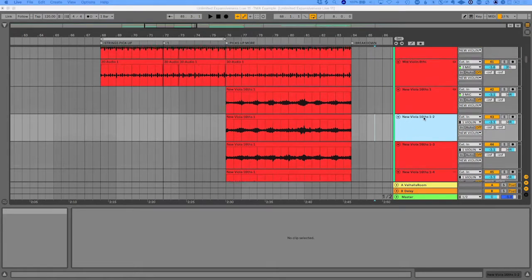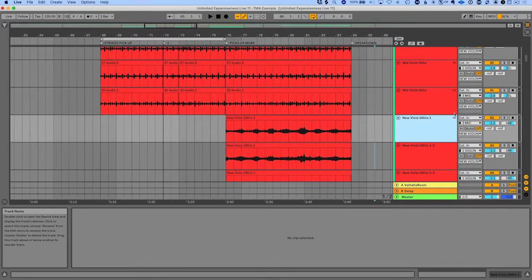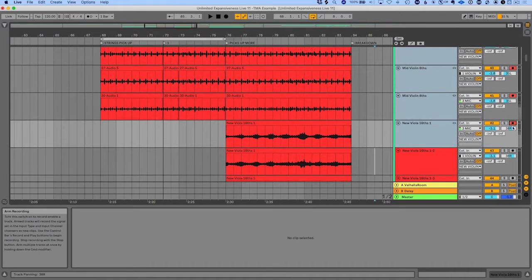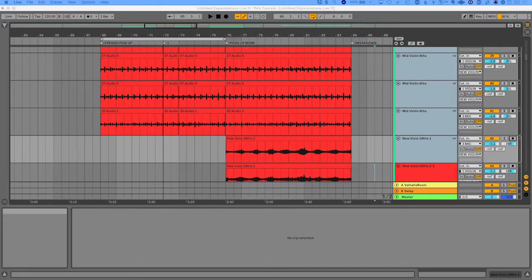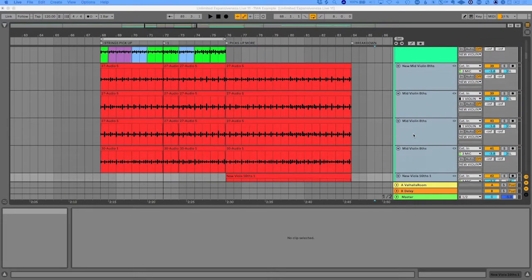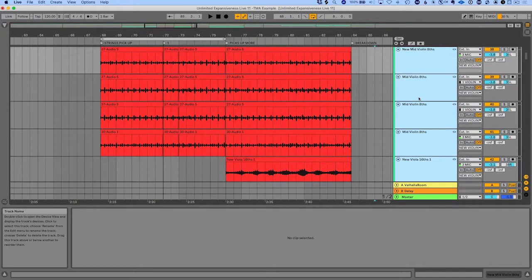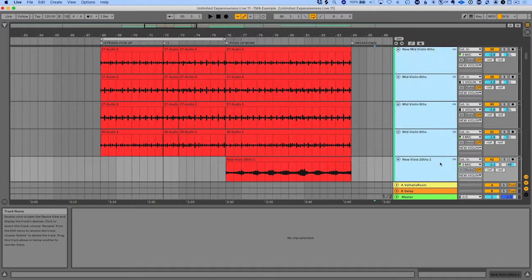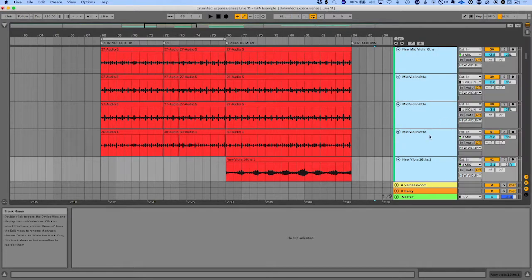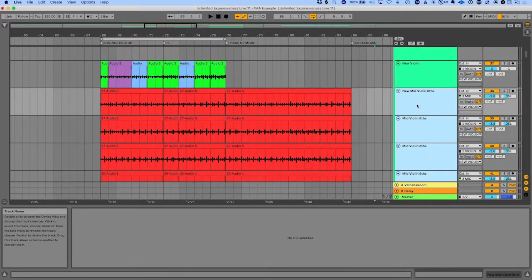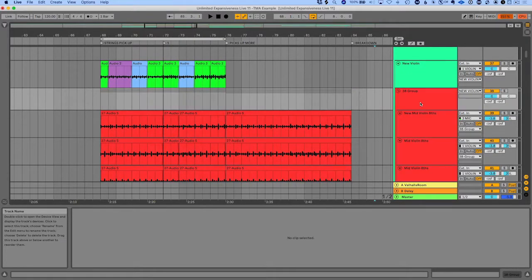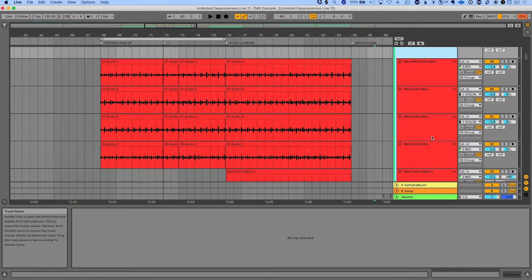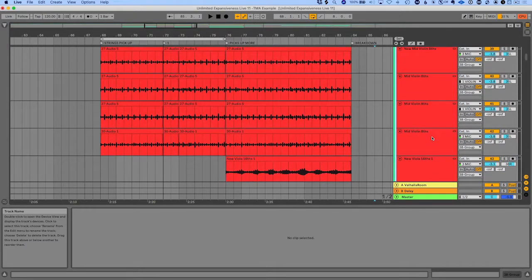Another cool thing about linked tracks is if you want to arm them all at the same time, you can do that here. And as well, these can be in a group. So you can have these grouped. I'm going to just unlink these for a moment, so I'm going to click on this, unlink. Say these are in a group, group together. And you can say link tracks. And now everything in the group is going to be linked.